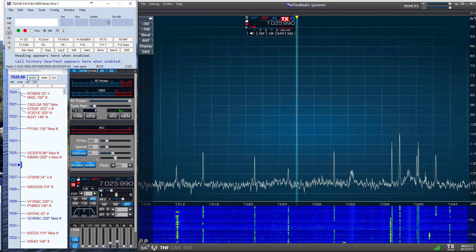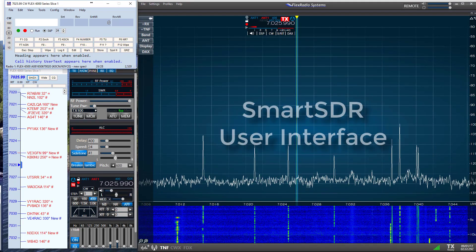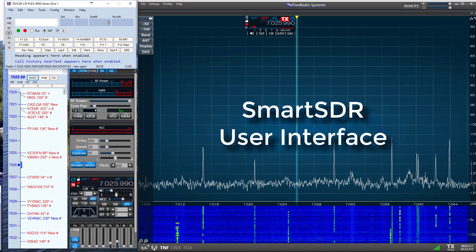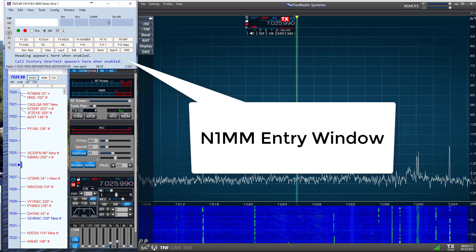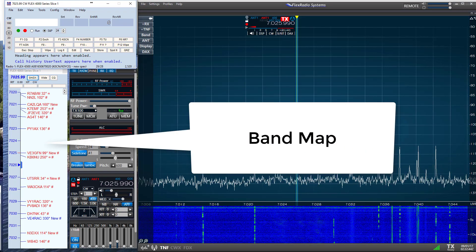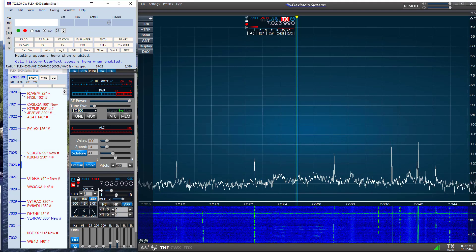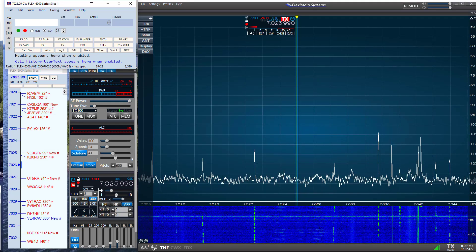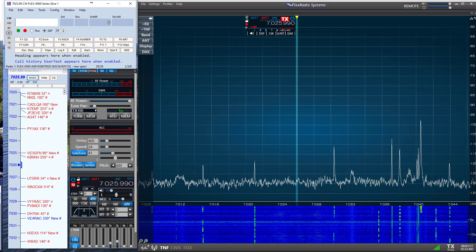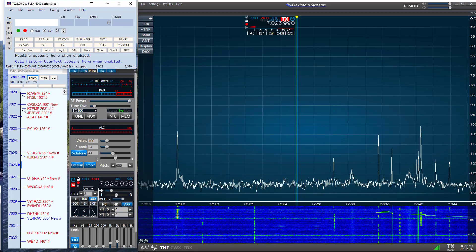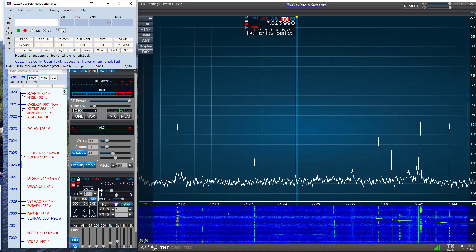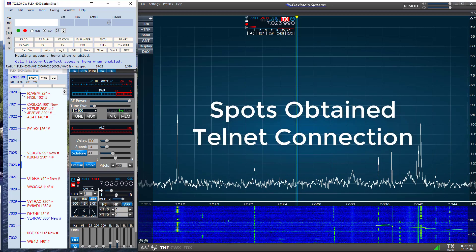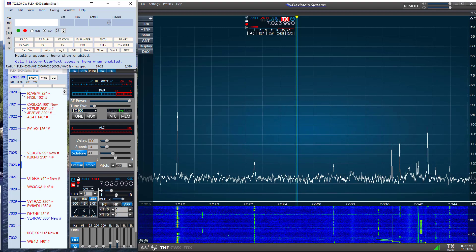On my monitor number 1, I have the Smart SDR user interface, and on the left side I have the N1MM entry window and the band map. The band map shows us the calls and the frequencies of stations that have been spotted by operators and skimmers, and this information is obtained via the Telnet connection from the internet.